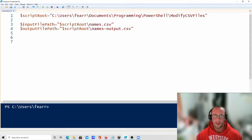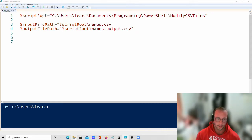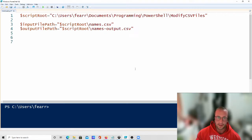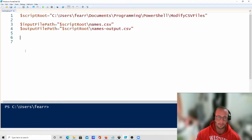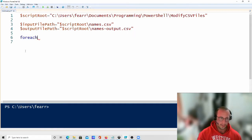We have our script root which references the folder this file is in, then we specify the input file and the output file path. We don't want to overwrite our actual input data — it's best to always keep your data safe from any modifications. This way, if anything goes wrong, you still have the original data.